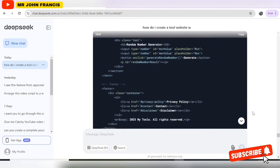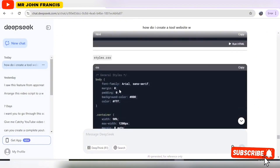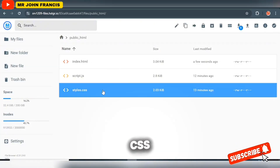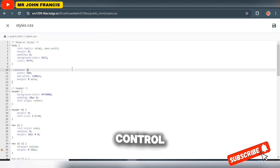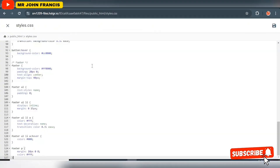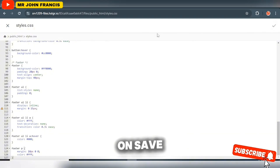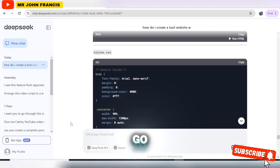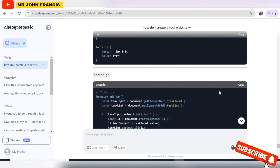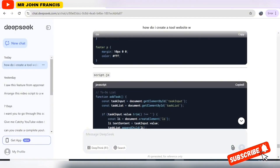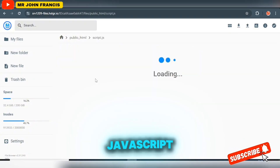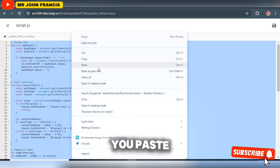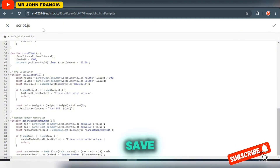Come back and go to the next section, which is CSS. Copy it, come back to the CSS file in the file manager, hit Ctrl+A, paste it, and hit 'Save Changes'. Then go to the next one, which is JavaScript — click on it, hit Ctrl+A, paste that, and hit the 'Save' button.